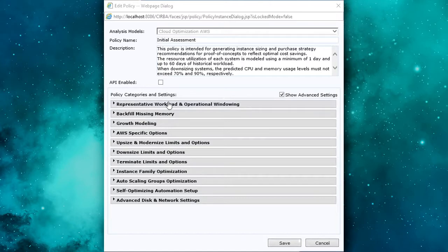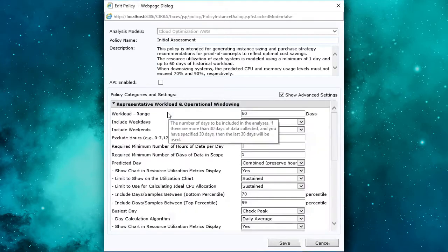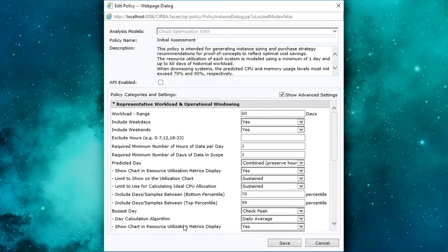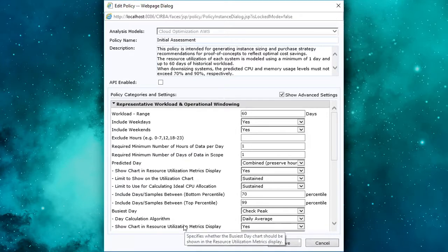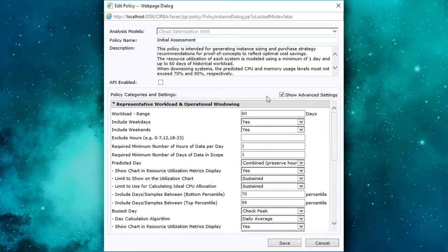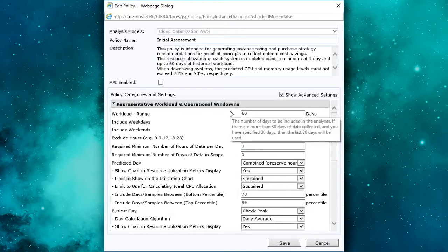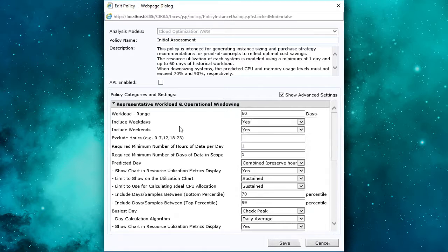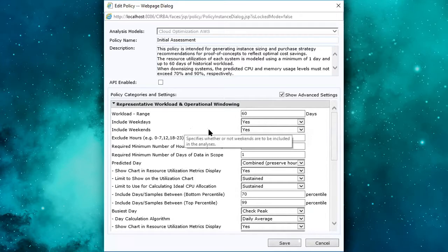So we start here and we can take a look at this representative workload. What does that mean? This is defining all of the different rule sets for consuming source workload metrics. We can consume any number of workload days. For example, 30 days worth of workload history or even a year's worth of workload history for our engine to analyze to produce a recommendation.